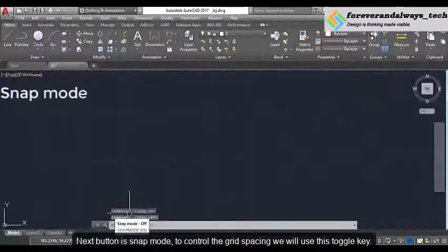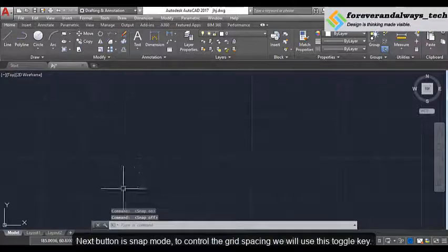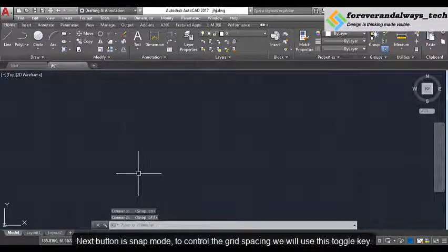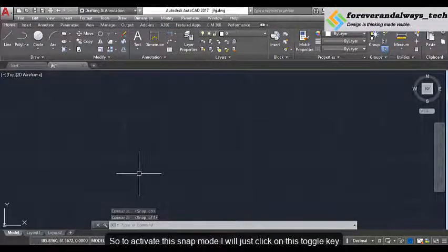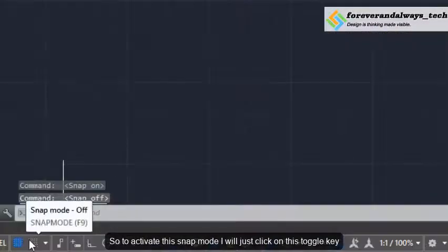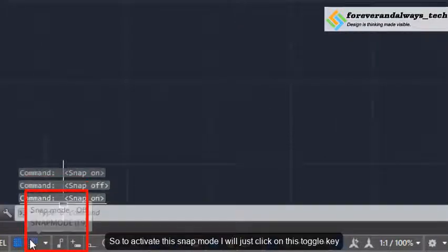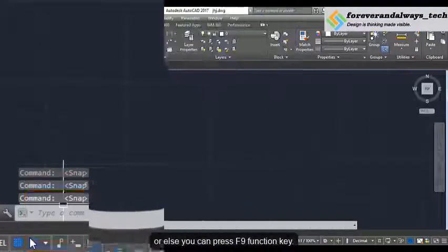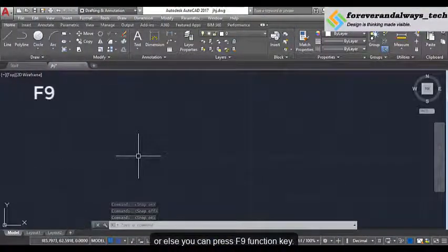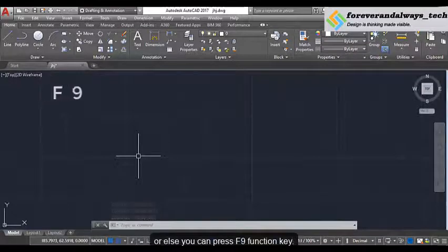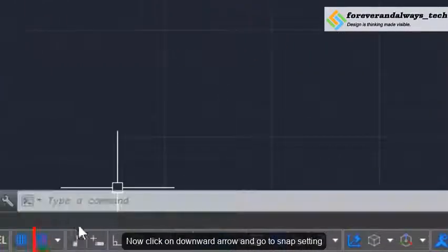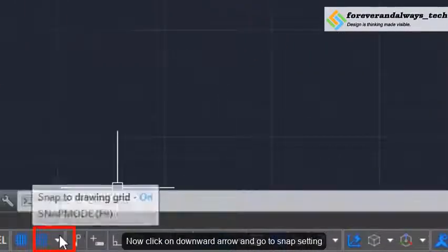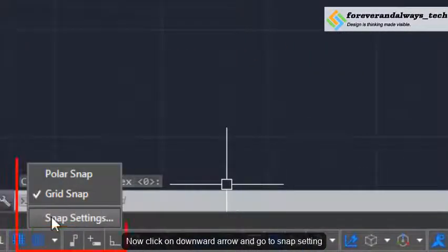The next button is snap mode. To control the grid spacing we will use this toggle key. To activate snap mode I will just click on this toggle key, or else you can press the F9 function key. Now click on this downward arrow and go to snap settings.